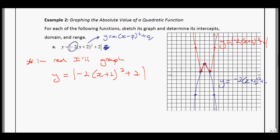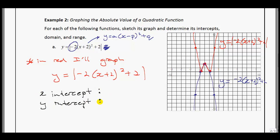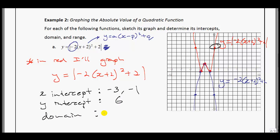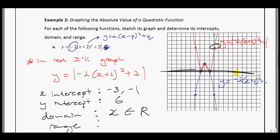Now that we've graphed it, let's find the intercepts, domain, and range. The x-intercepts: this example has two — at negative 3 and at negative 1. The y-intercept is at 6. For the domain: just like parabolas, the graph goes infinitely left and right, so x is a member of the reals. For the range: everything must be above the x-axis, so y must be greater than or equal to 0.